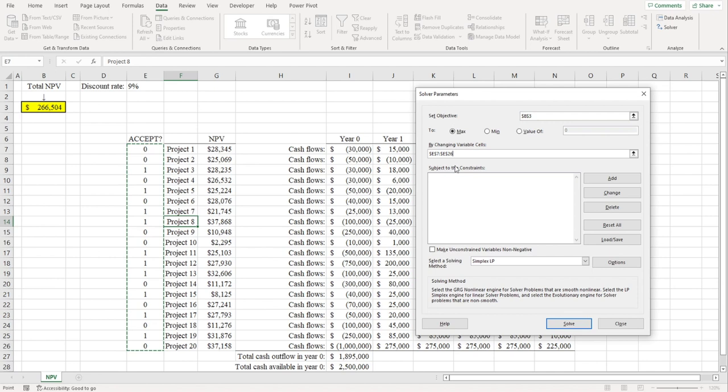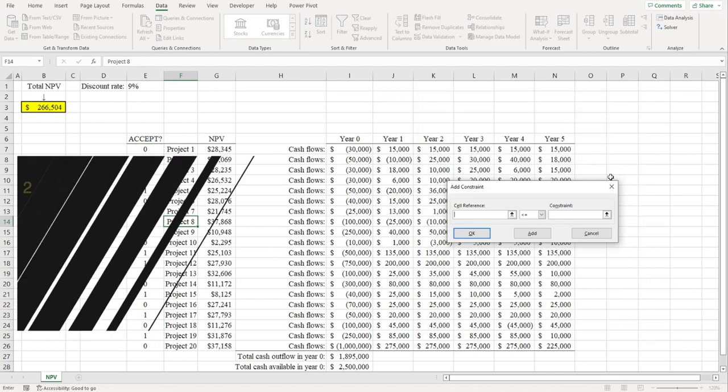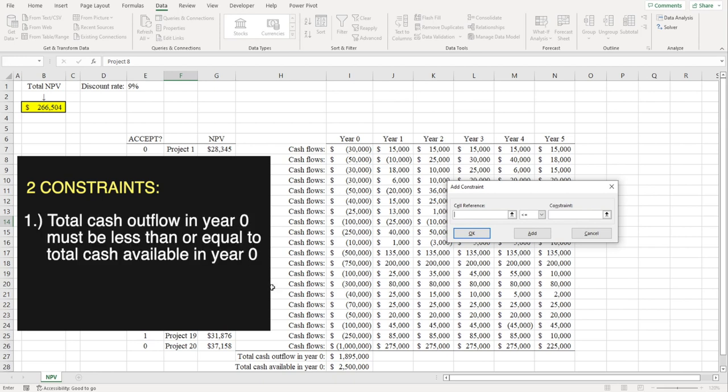Now to the right of where it says Subject to the Constraints, you want to click Add. We're going to add two constraints. First, we're going to say that the total cash outflow in year zero must be less than or equal to the total cash available in year zero.